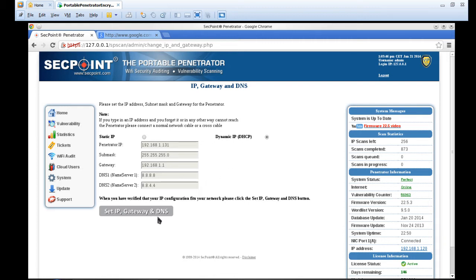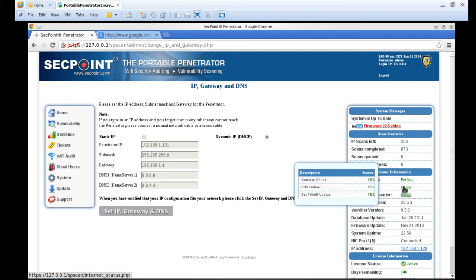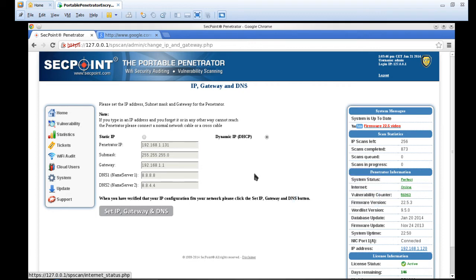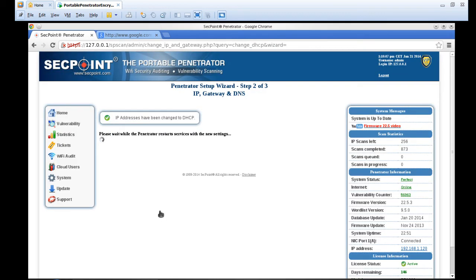And all you do is you click the set IP gateway and DNS, and we can even see in this case here it has already come online automatically. But if it's not coming online automatically, you can even force it right here by clicking the button, otherwise you just wait a few minutes and then it will happen automatically anyway.